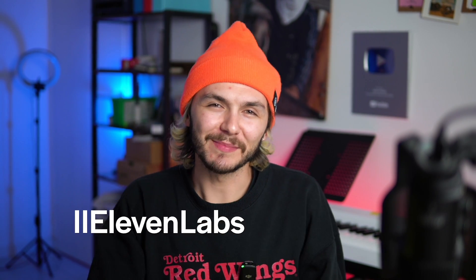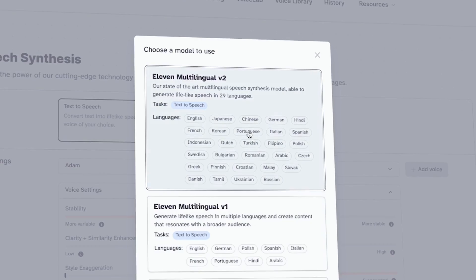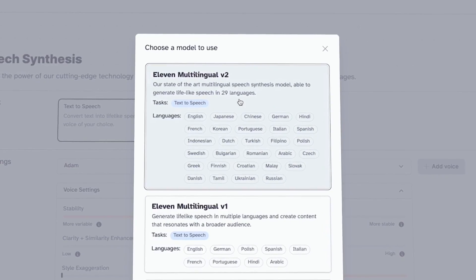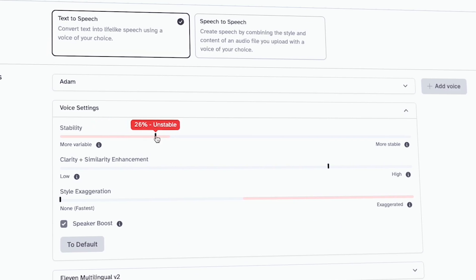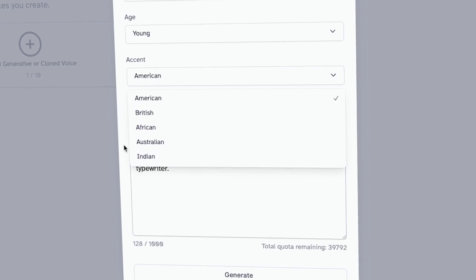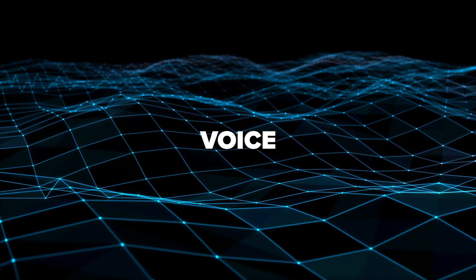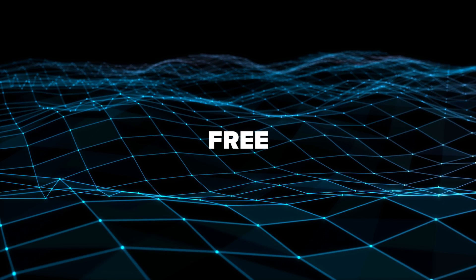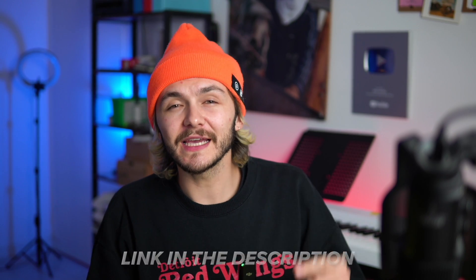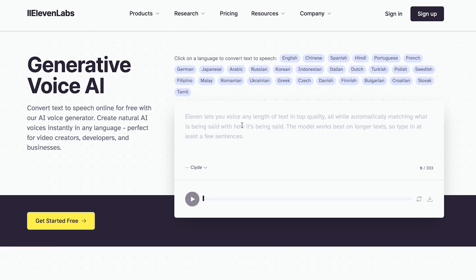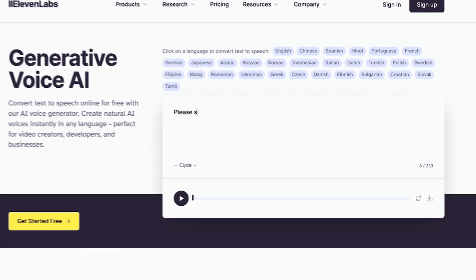You're here because you want to use ElevenLabs for free, because ElevenLabs has some of the most realistic AI-generated text-to-speech voices. And here's how to make a voice just like mine for free. If you click the link in the description, it will take you to a page where you can generate voices without even having an account — you can try ElevenLabs for free without even signing up, which is what everyone wants.